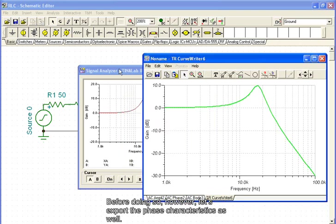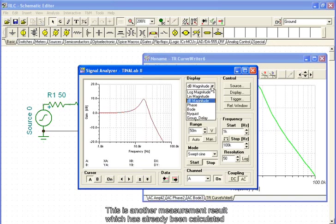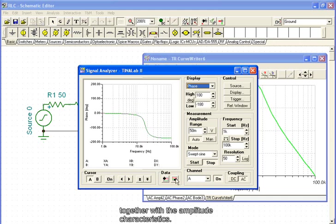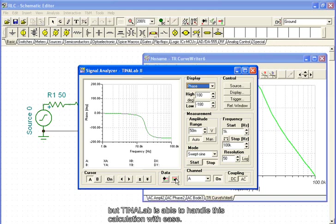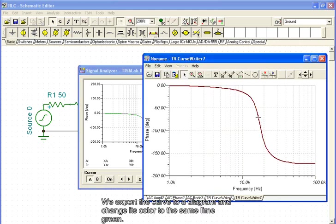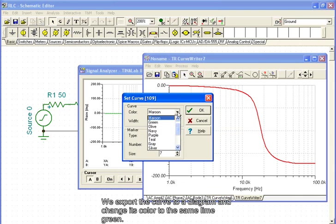Before doing so, however, let's export the phase characteristics as well. This is another measurement result which has already been calculated, together with the amplitude characteristics. Note that the phase characteristic measurement is quite a complicated task, but TINALAB is able to handle this calculation with ease. We export the curve to a diagram and change its color to the same lime green.